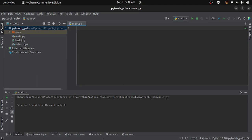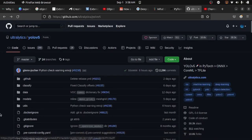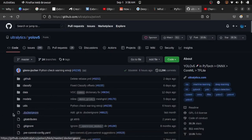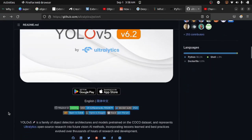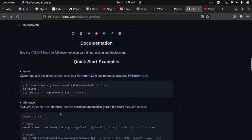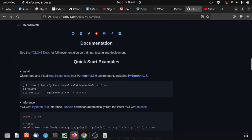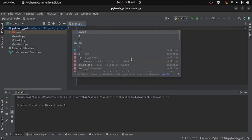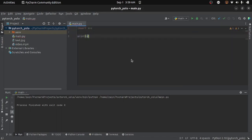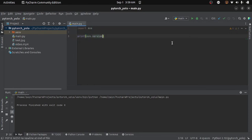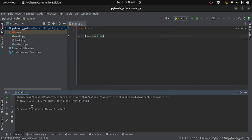Before starting, there are some requirements. This is the main repository of YOLO V5 provided by Ultralytics, and it is mentioned that the required version of Python is 3.7 or higher. Make sure you are using the correct version. If you are not sure, you can go to the code editor, import the sys module, and print sys.version. Running this code will tell you the version of Python you are using. Here you can see I am using Python 3.10.